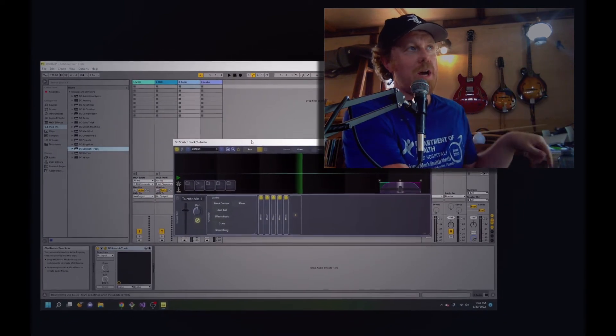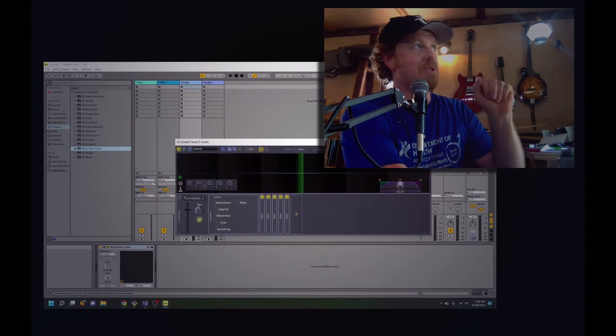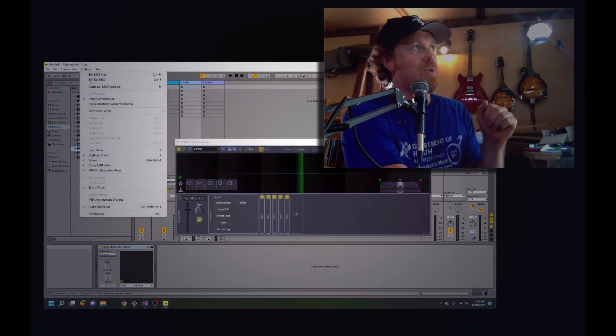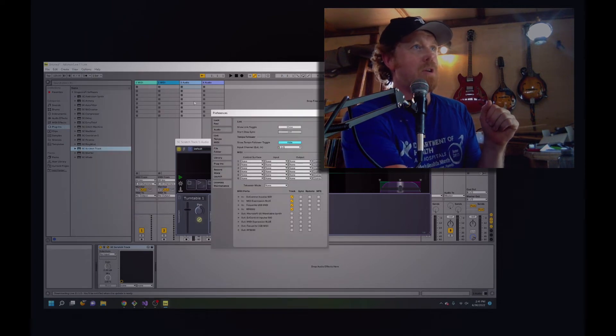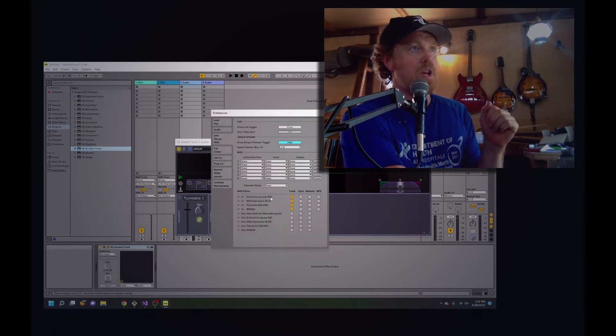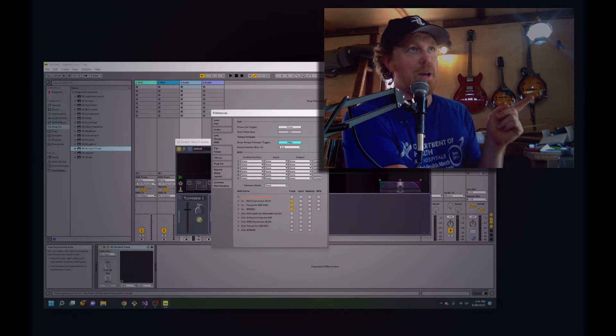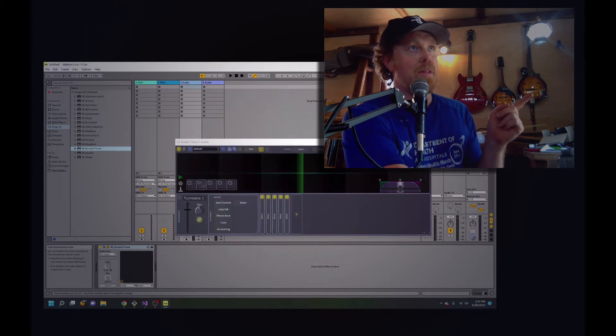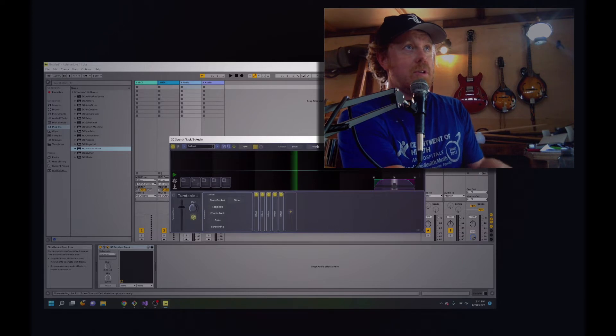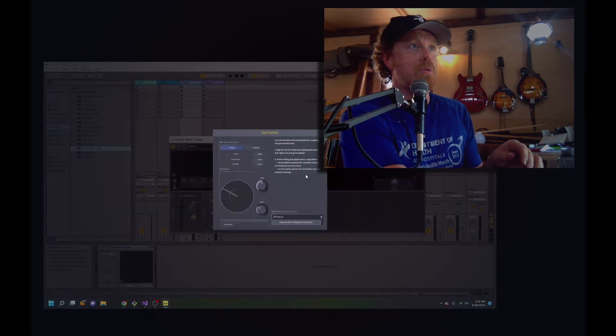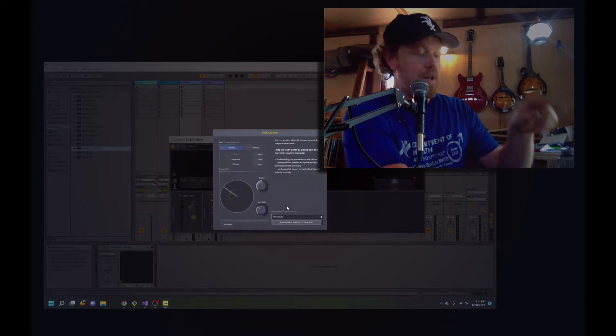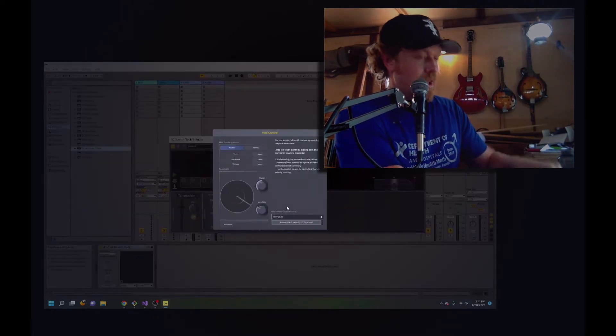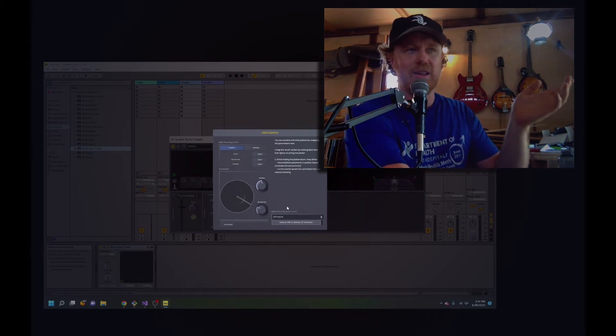So if I want to scratch using Scratch Track in Ableton, what I've got to do is go over here to the Preferences and turn off DJ Impulse 500 so that it is not being received by Ableton. That frees it up to then go to Scratch Track. Now I've done that. I move a knob, I still don't see anything. Why?